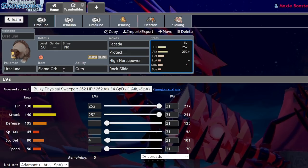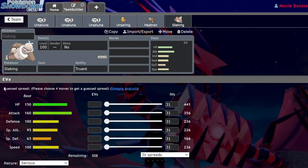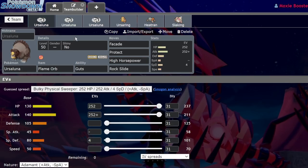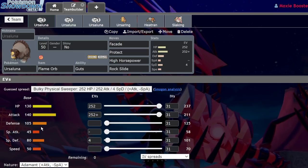Ursaluna has absurd potential. If we look at the stats, they're sort of comparable to Slaking and Regigigas, except where Slaking and Regigigas have good stats in everything, including speed and special attack, this Pokemon is min-maxed, so it has the stats exactly where it needs them and nowhere it doesn't. Ursaluna has 130 HP, 140 attack, 105 defense, 45 special attack, 80 special defense, and 50 speed.